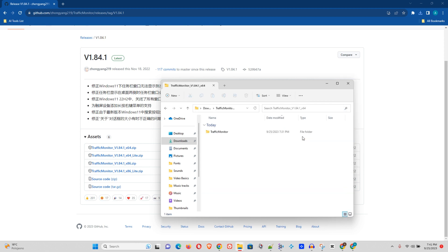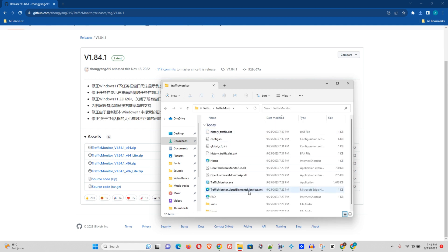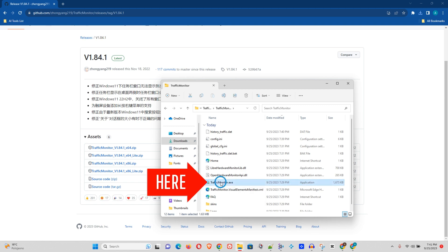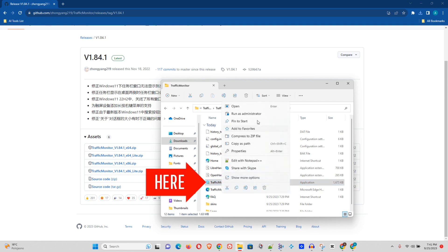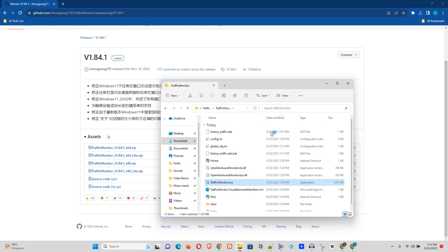Now once you extract it, just go ahead and open that file. Open the Traffic Monitor and you will see this TrafficMonitor.exe. You just want to right-click on this and run it as administrator.